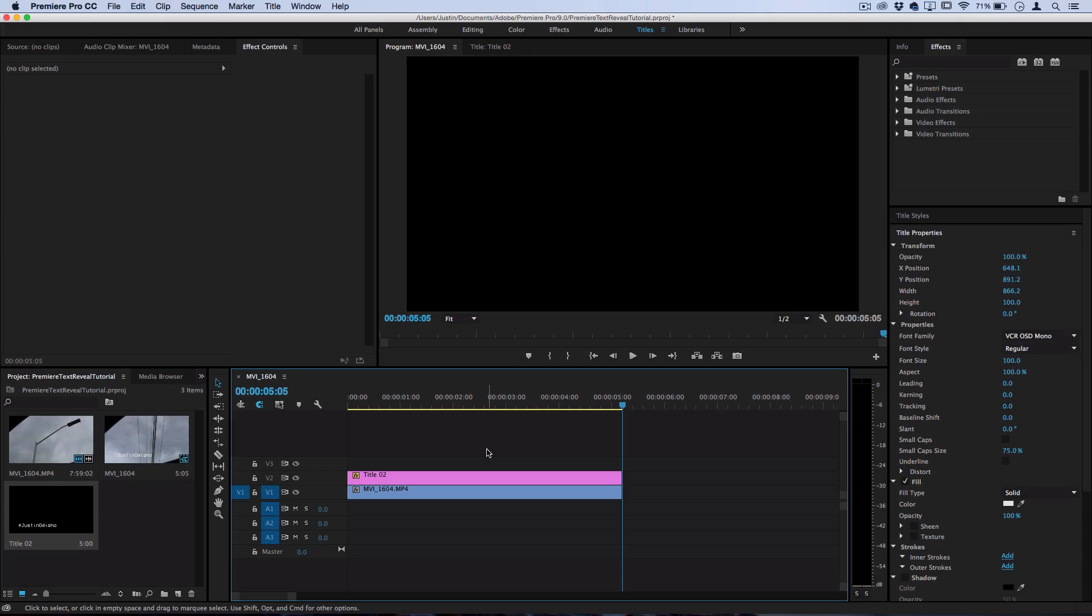So that's how to wipe away your text with an object in the video using masks and keyframes.